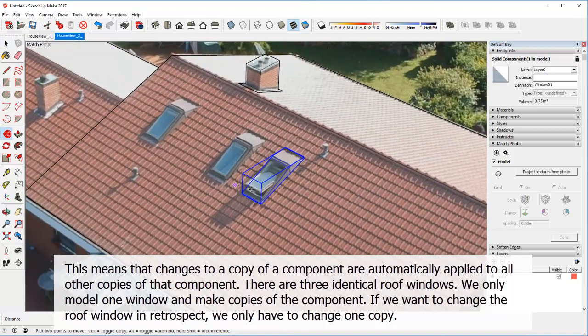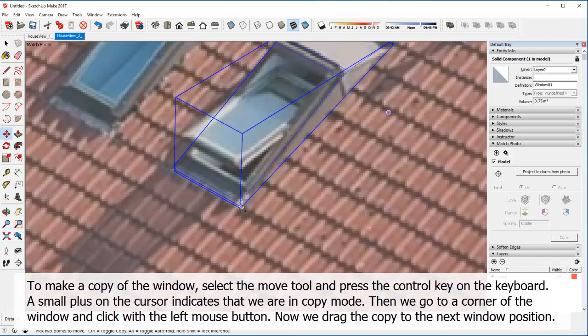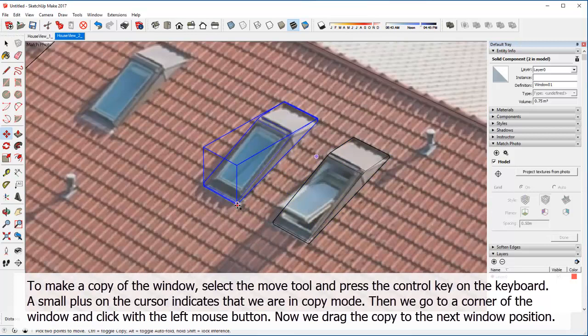To make a copy of the window, select the Move tool and press the Ctrl key on the keyboard. A small plus on the cursor indicates that we are in copy mode. Then we go to a corner of the window and click with the left mouse button. Now we drag the copy to the next window position.